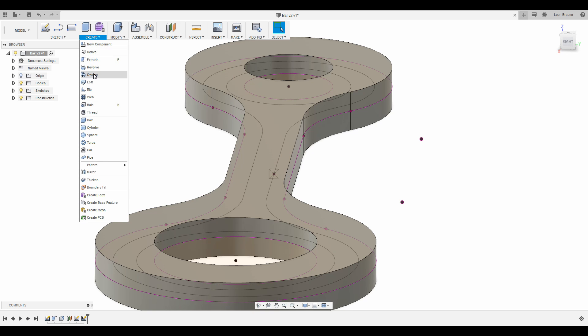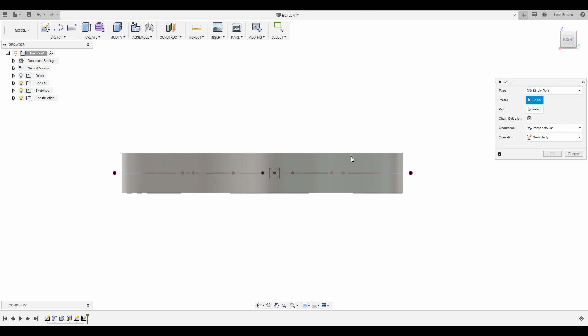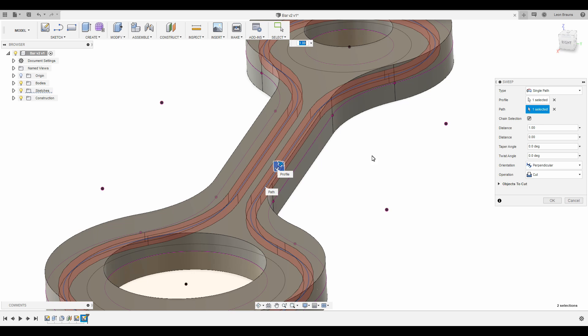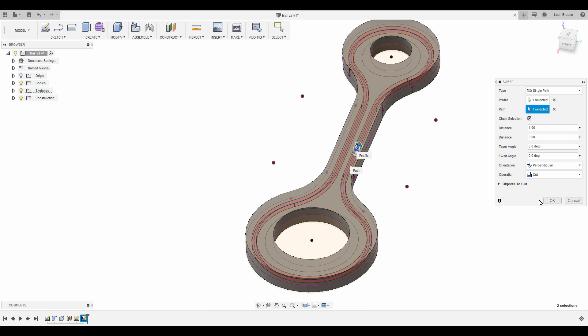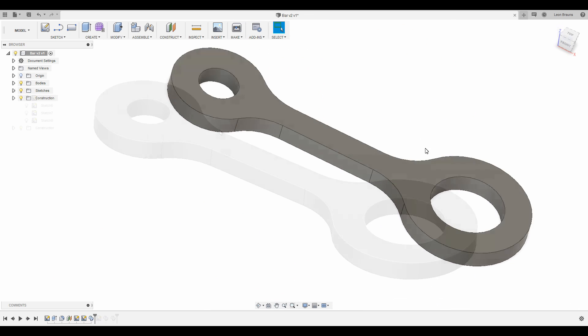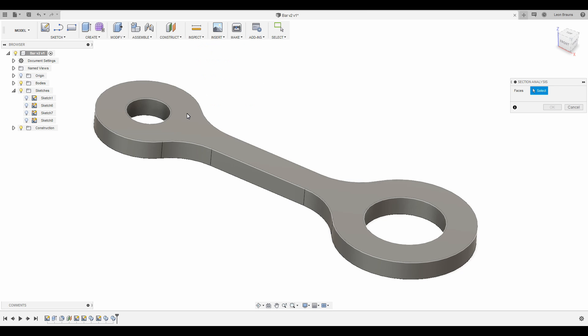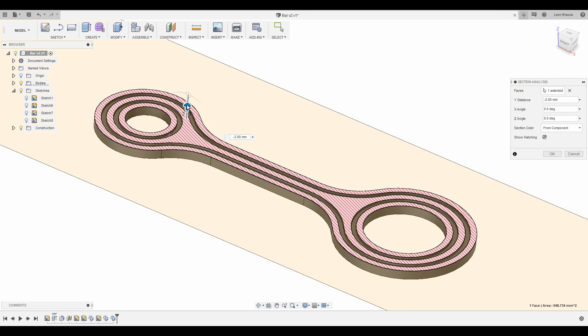Lastly, I sweep this profile along one of the paths we created in the sketch before. After doing the same thing for the other two paths, the part is ready for slicing.